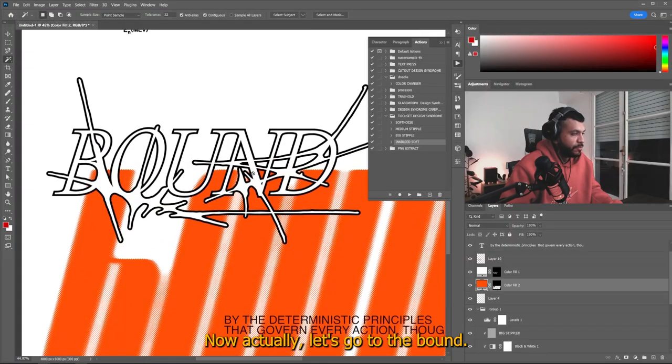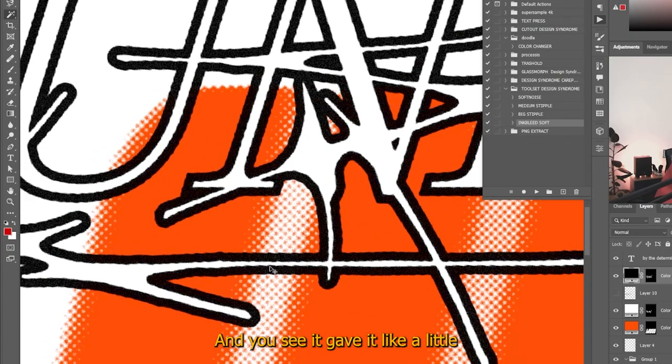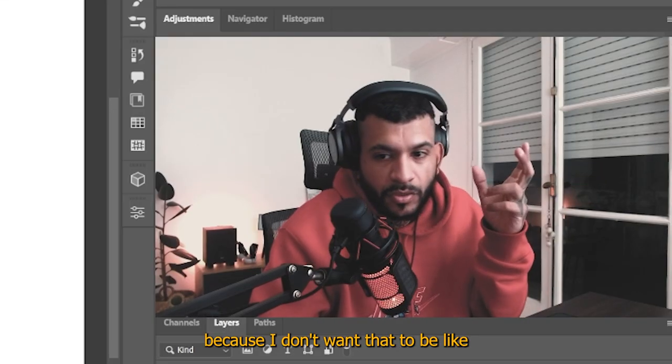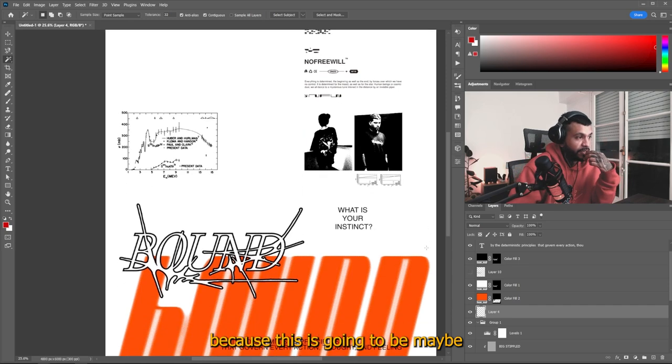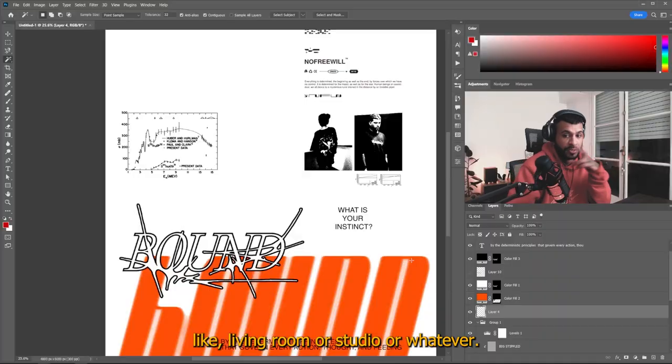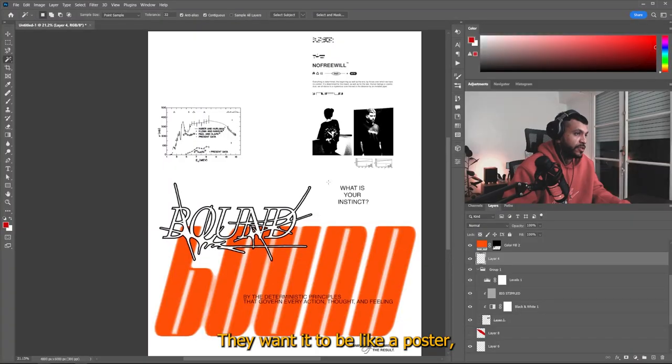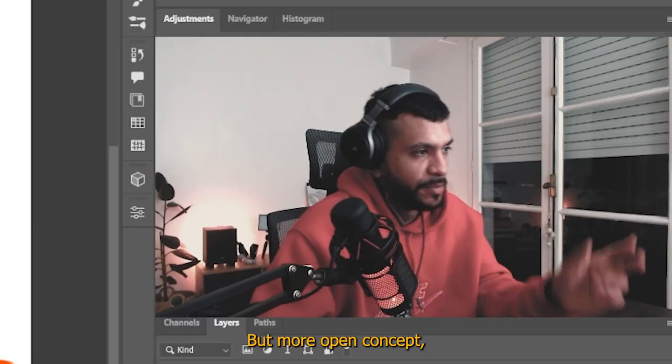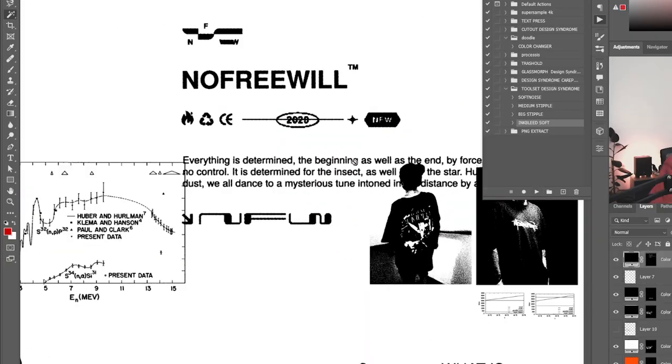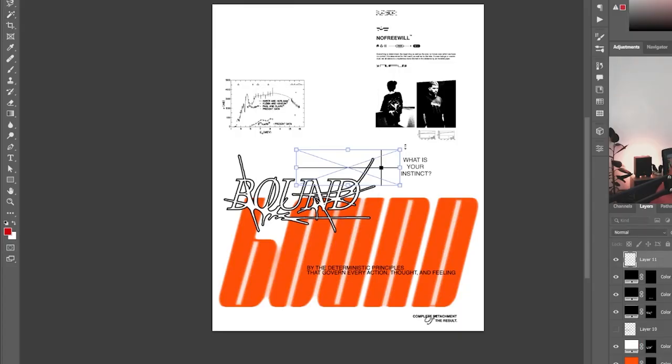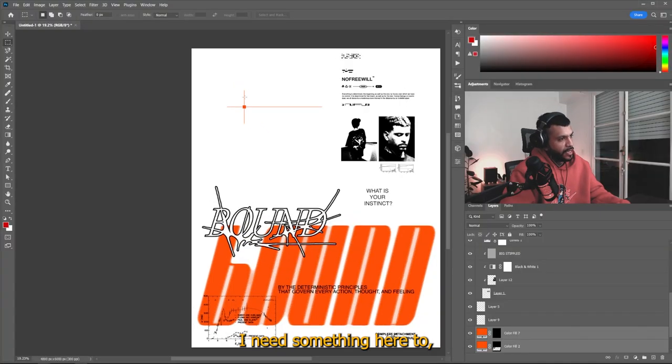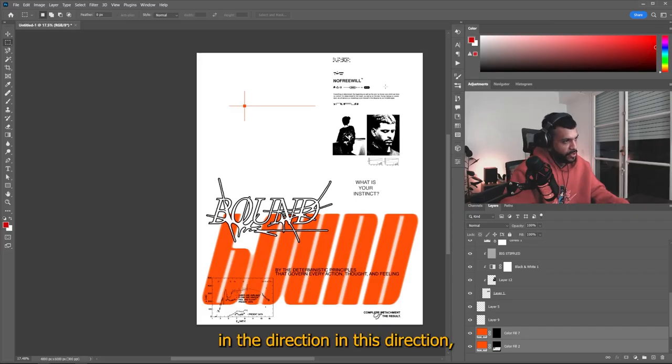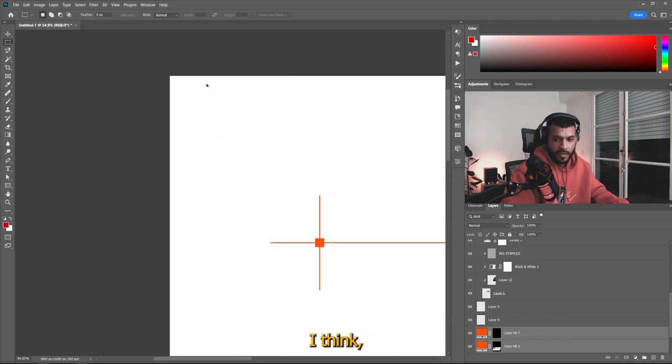So actually let's go to the bound and for this one, let's do this action and you see it gave it like a little rough and up. I added those shapes here because I don't want it to be like a poster about the shirt, because this is going to be maybe sitting in someone's living room or studio or whatever. And I don't want it to be like a poster of a t-shirt. I want it to be like a poster, like a brand poster or whatever, but more open concept, not so much about a product, you know. I really like the composition like this. I need something here to balance it out because it's like the poster is kind of falling in this direction, you know, like I need something here, I think.